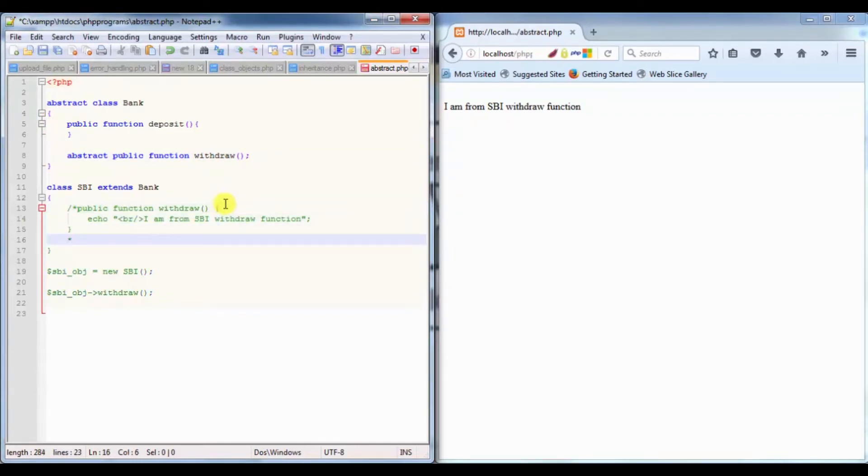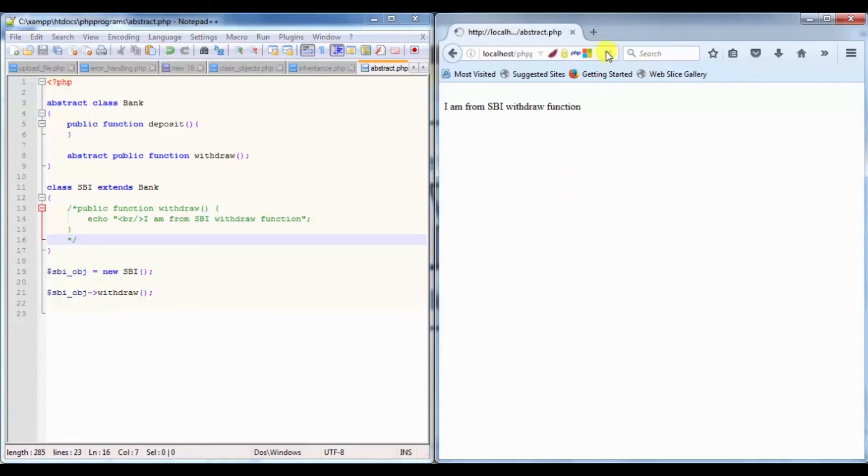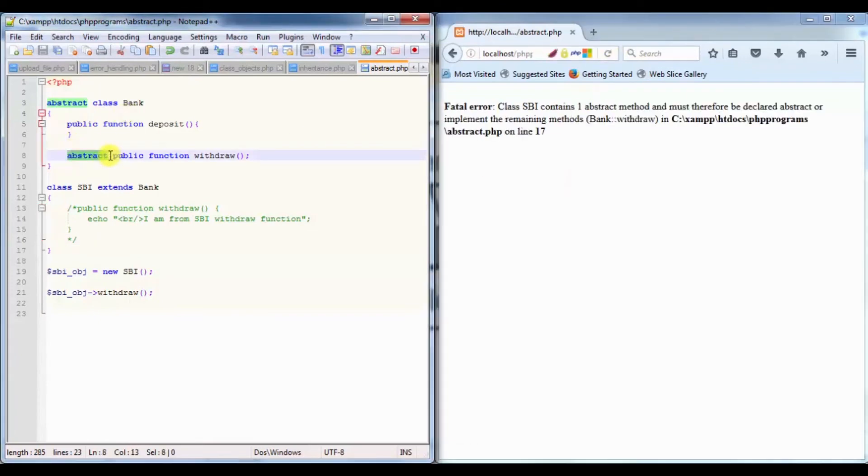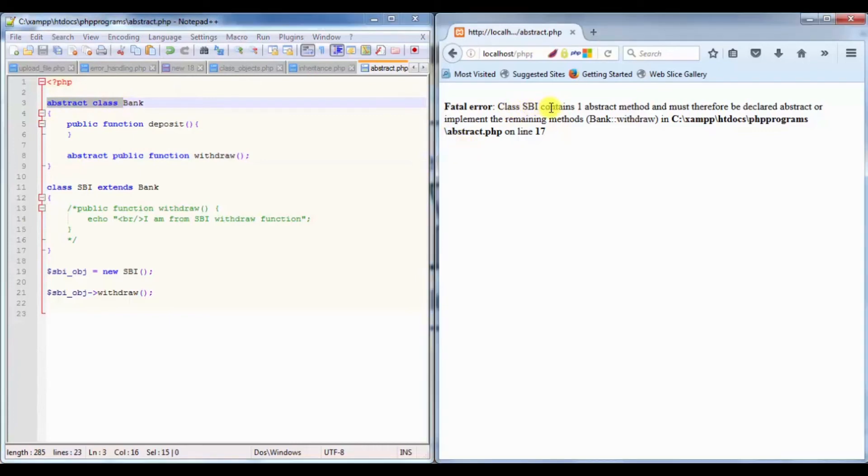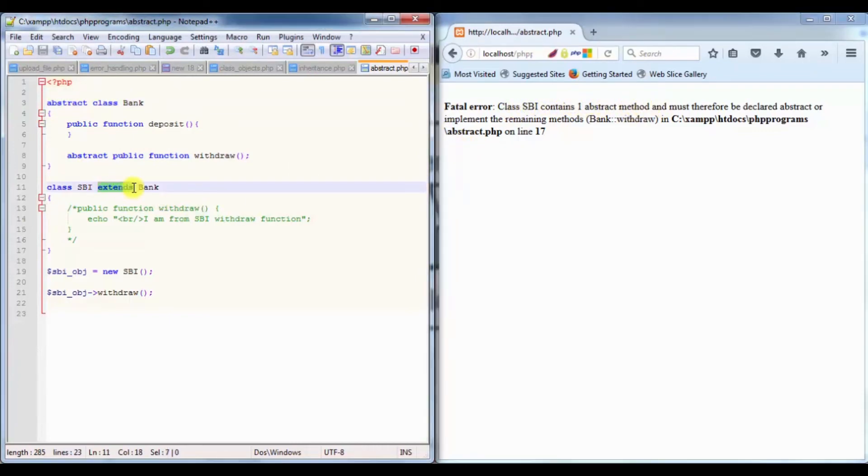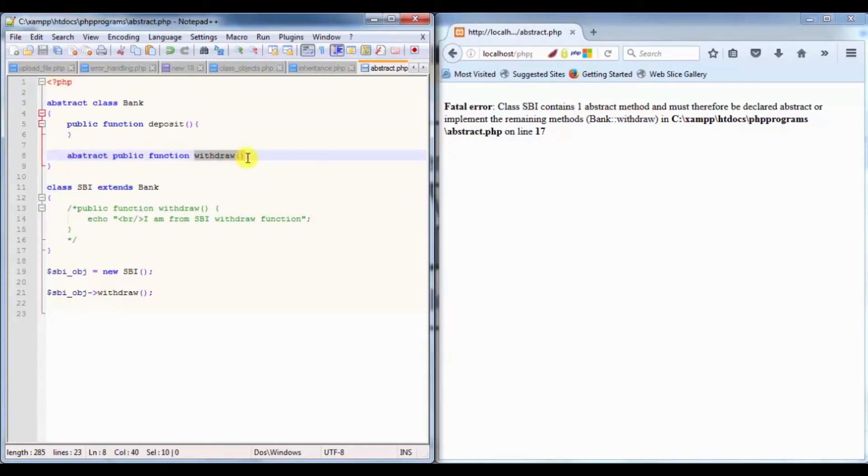Now if I remove this method, it's not going to work because we have used that abstract keyword. From the abstract class, it's saying class SBI contains one abstract method because we have extended Bank class.